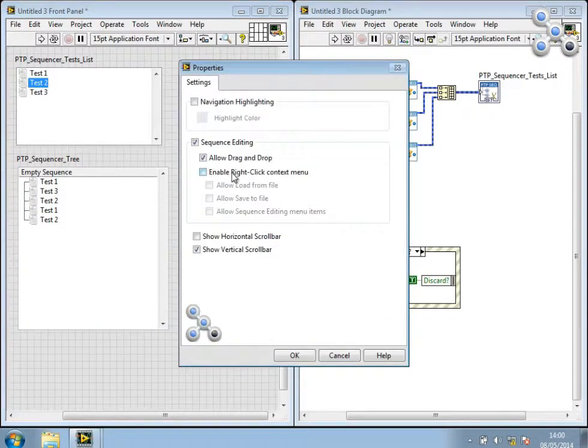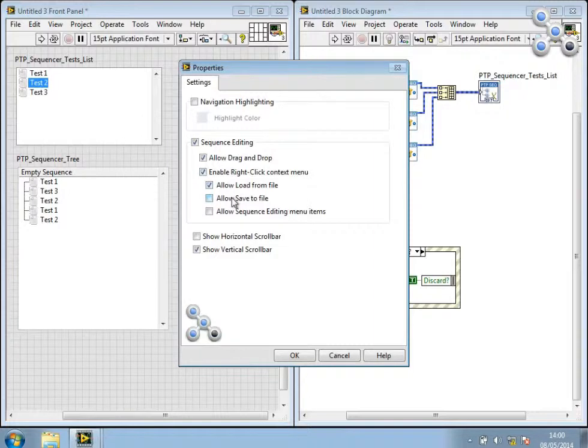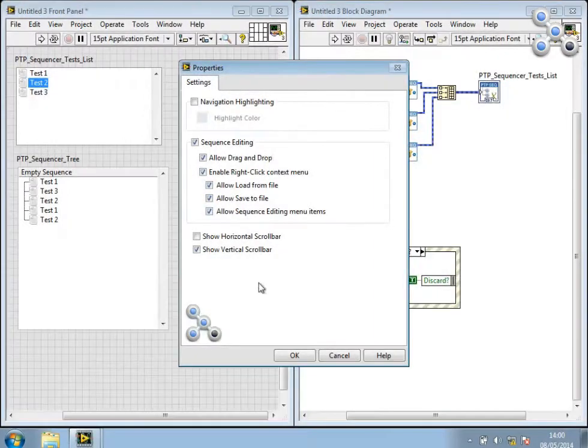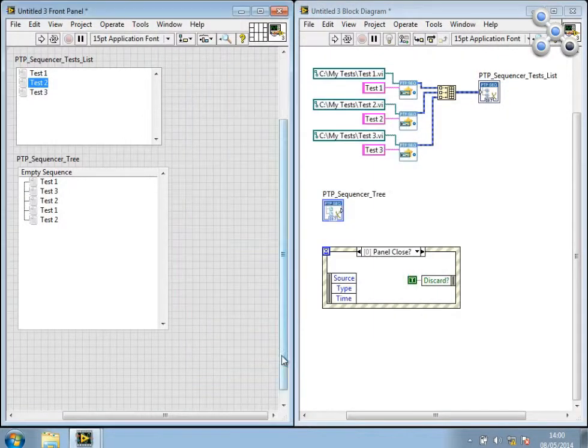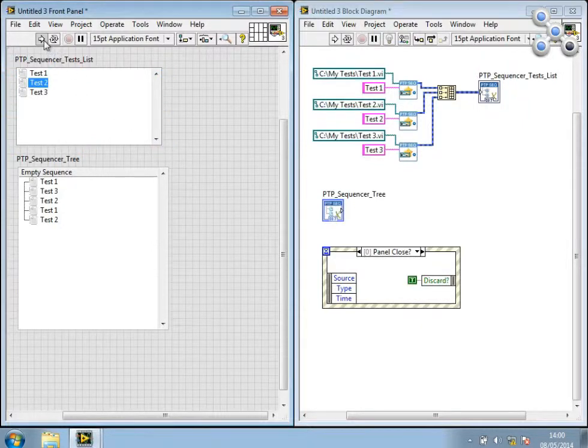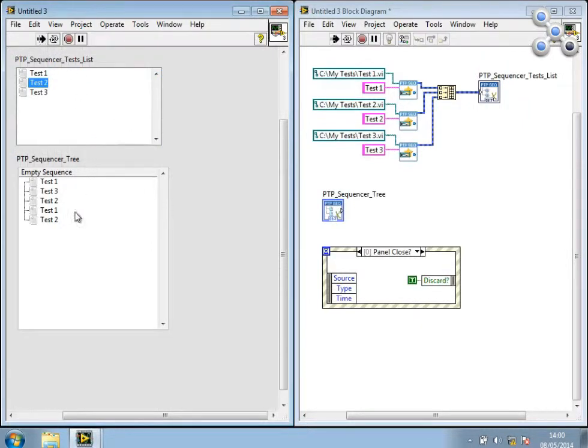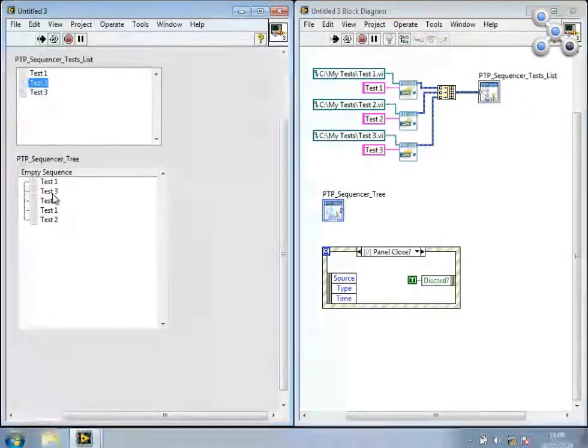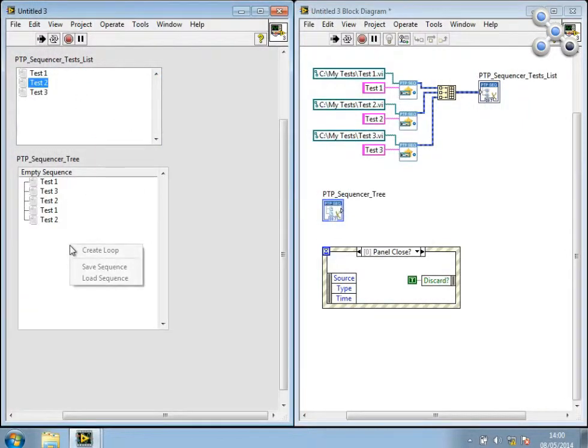So let's go ahead and turn on some more of the abilities here. So I'm going to enable the right-click context menu. I'm going to allow loading and saving to file and sequence editing menu items as well. I'll go ahead and run this again. And now you'll see when I right-click, I get extra options.